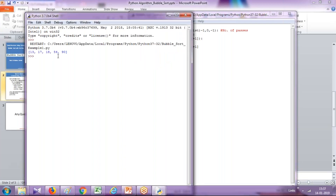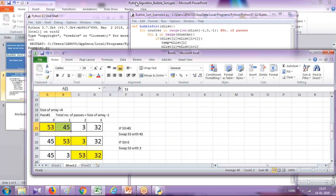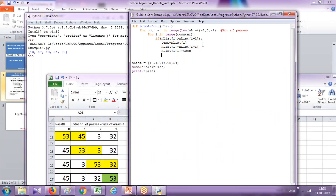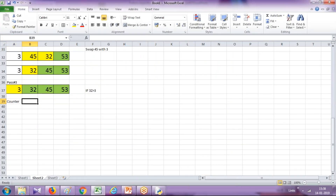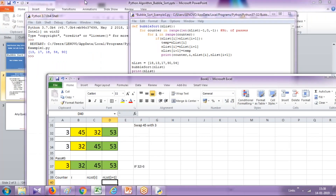The output shows the numbers got sorted out. Now to understand this, let's create a dry run and see how it works. In this example, the numbers are 18, 13, 17, 90, and 54. I'll print the counter value, the index i, and the array members n_list[i] and n_list[i+1] so it's easy to understand how each comparison and swap takes place.